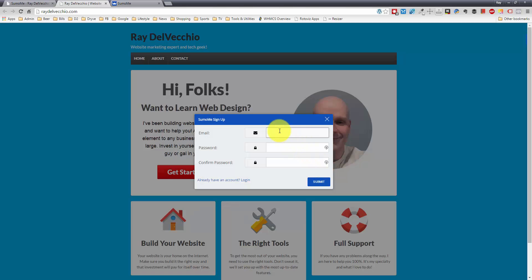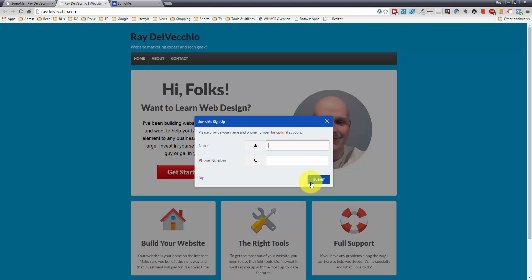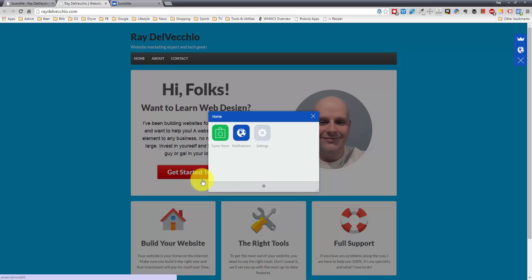So let me type in my email address, and let me type in a password here. And they also ask for your name and phone number, but you'll see they do give you a little skip button here. So let me just skip that step, and right here we can get going.